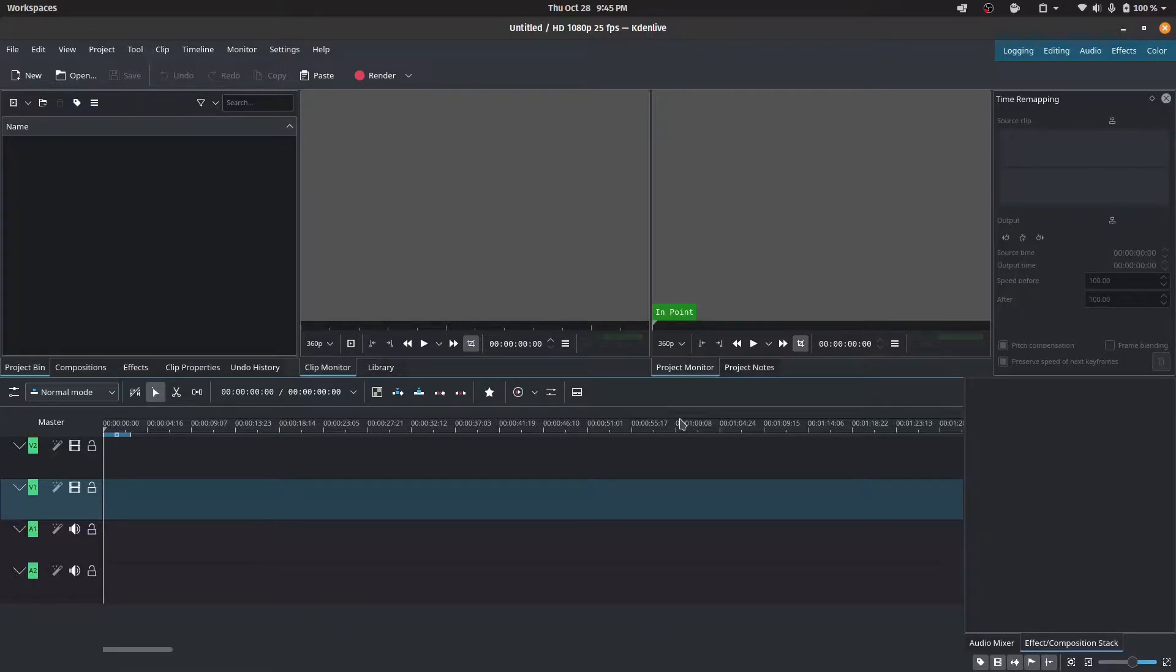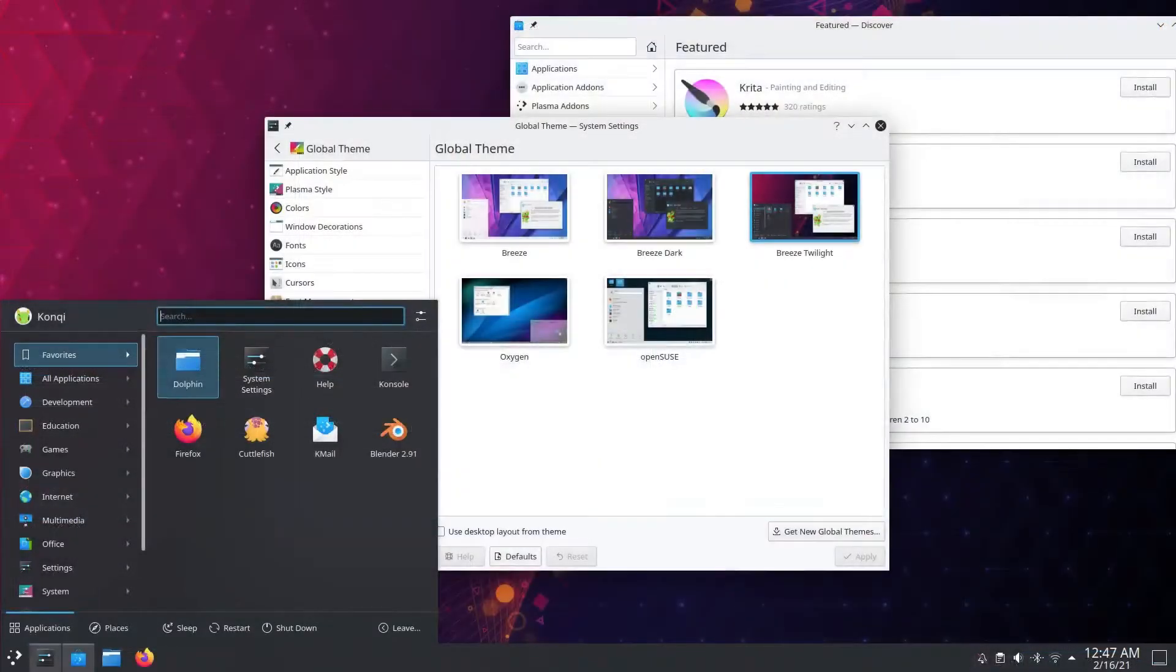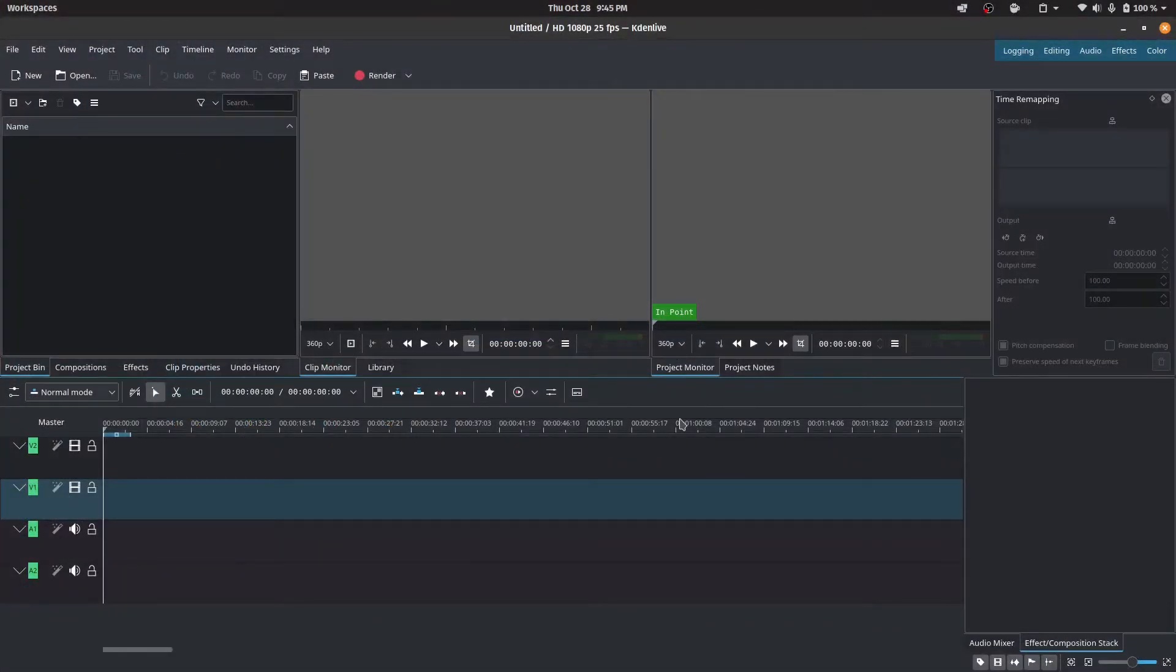It's completely free as the name suggests and it has been made by the people at KDE who make the awesome desktop environment in Linux called Plasma. Along with many other sub-projects, one of which is the famous Kdenlive. So without further ado, let's dive right in.